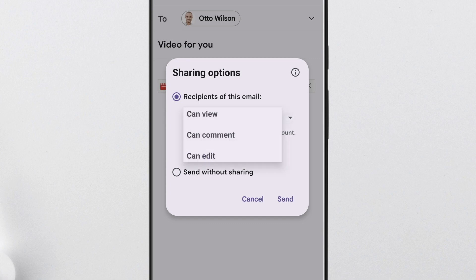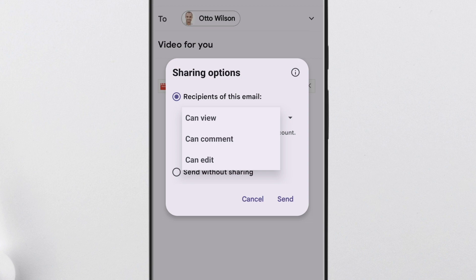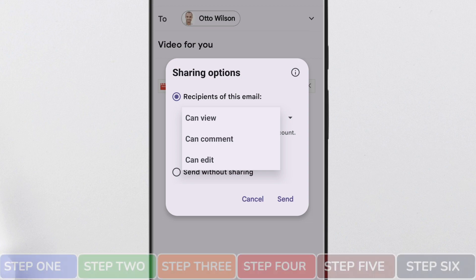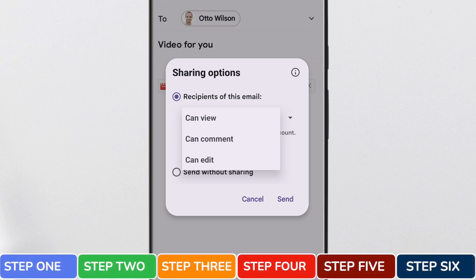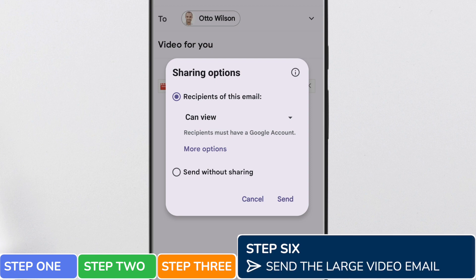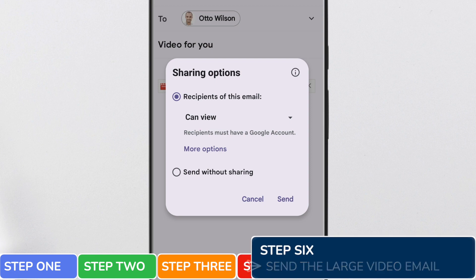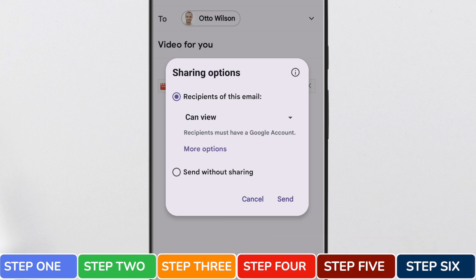If I click on the drop down you'll see there are options to allow email recipients to view, comment, or edit on the video file. To finally confirm those choices and to send this email, all you need to do is tap on the send link.